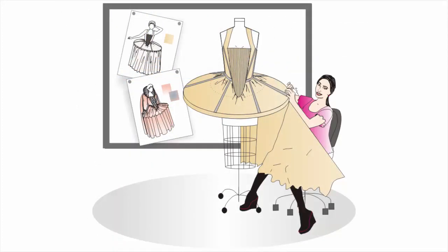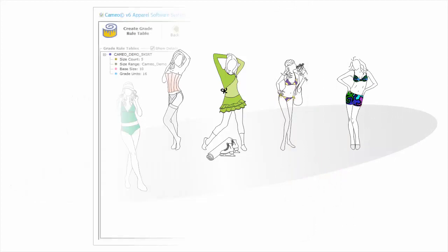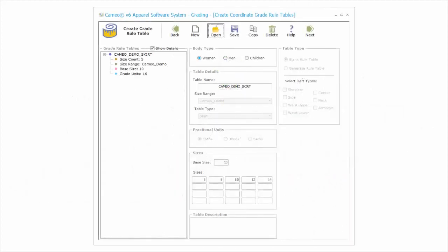Garments that have been changed dramatically from the basic sloper or body blocks, such as draped garments, historic garments, or undergarments such as bras, may be difficult to grade using the measurement grading method. The coordinate grading method is more suitable for such patterns.